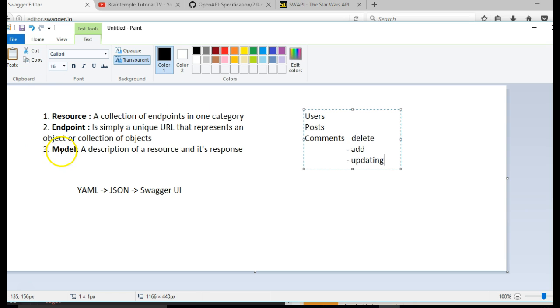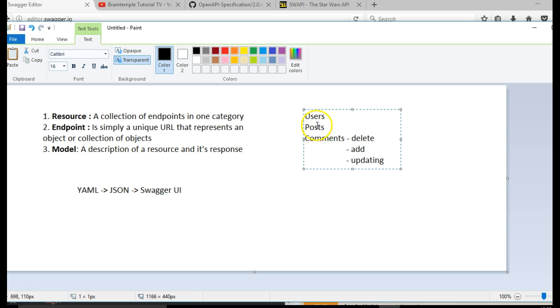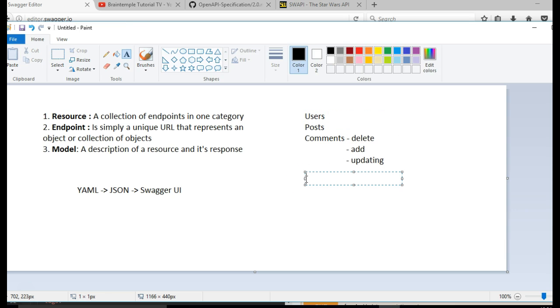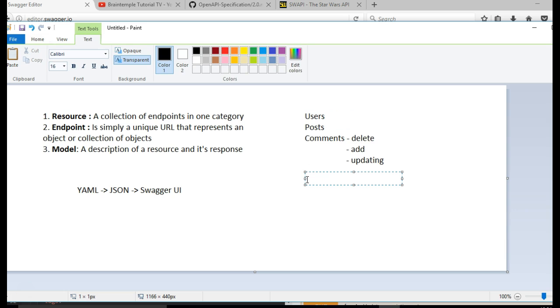And the model is a description of a resource. These are not standard definitions, but my own definitions. You can google to get more. So a model for comments could be what your API consumer is expecting to get as a response. For instance, in comments table, you have an ID.